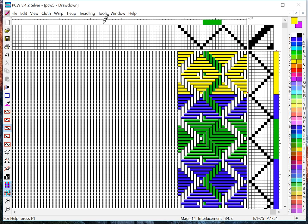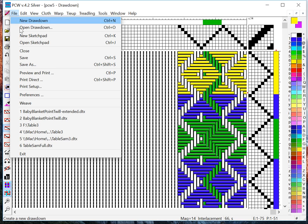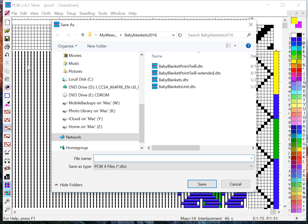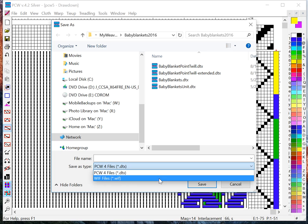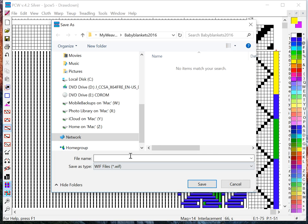So once you've saved it, then also make sure you do a Save As your .wif. And you can do that by Save As type .wif. So I'll just call this test. But that's how you save it as a .wif.